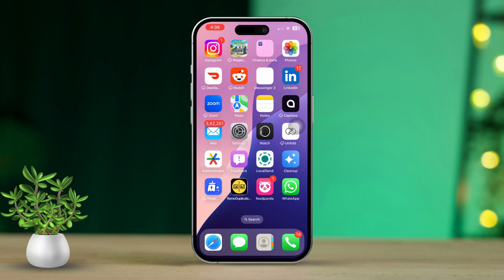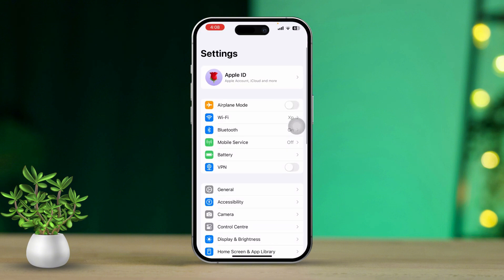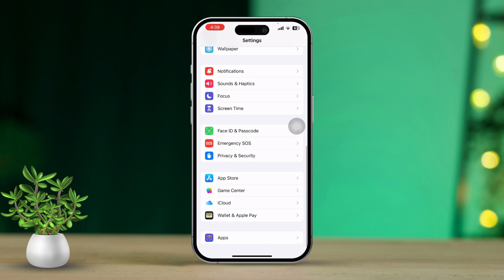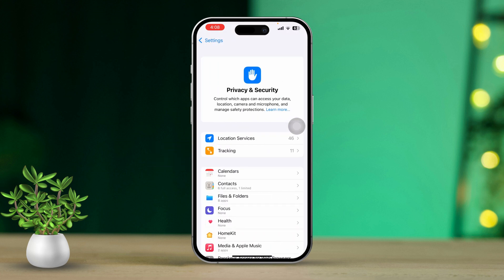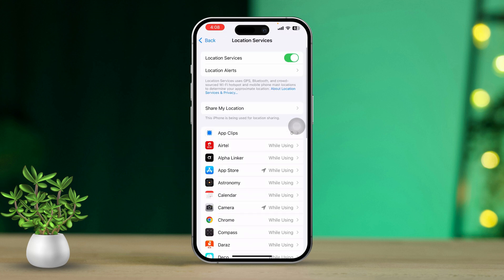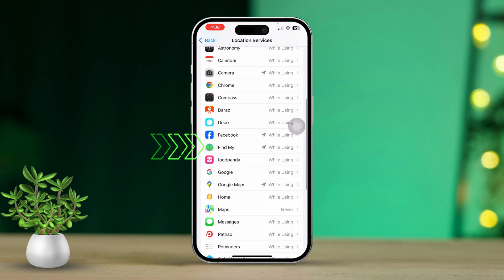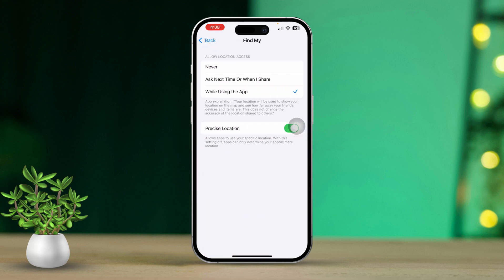Solution 2: Enable Location Services. Start by opening the Settings app on your iPhone. After that, scroll down and tap on Privacy and Security. Next, select Location Services and make sure it's turned on. Scroll down again and locate Find My. Then ensure that Find My iPhone is set to Always.